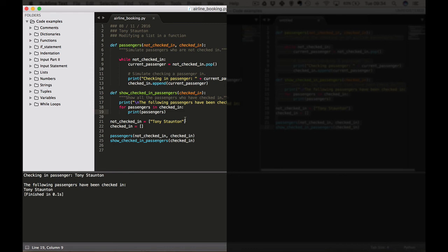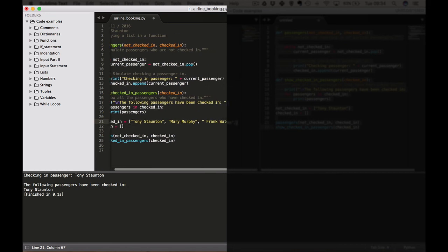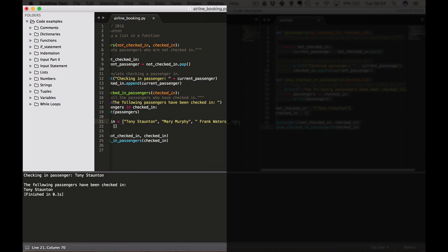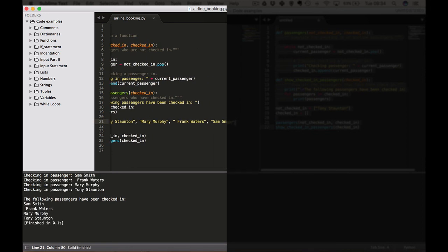Let's expand out our list. Let's go with Mary Murphy, Frank Waters, and let's add one more — Sam Smith, no relation to the singer. Let's run this again. There we go: 'Checking in passenger Sam Smith, Frank Waters, Mary Murphy, Tony Staunton. The following passengers have been checked in.' There's a space in Frank so we can just remove that.